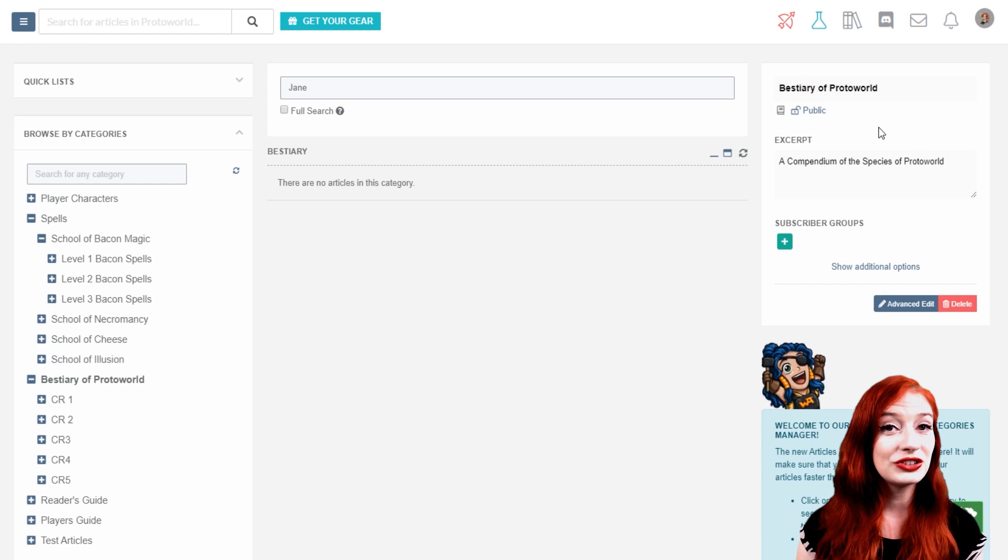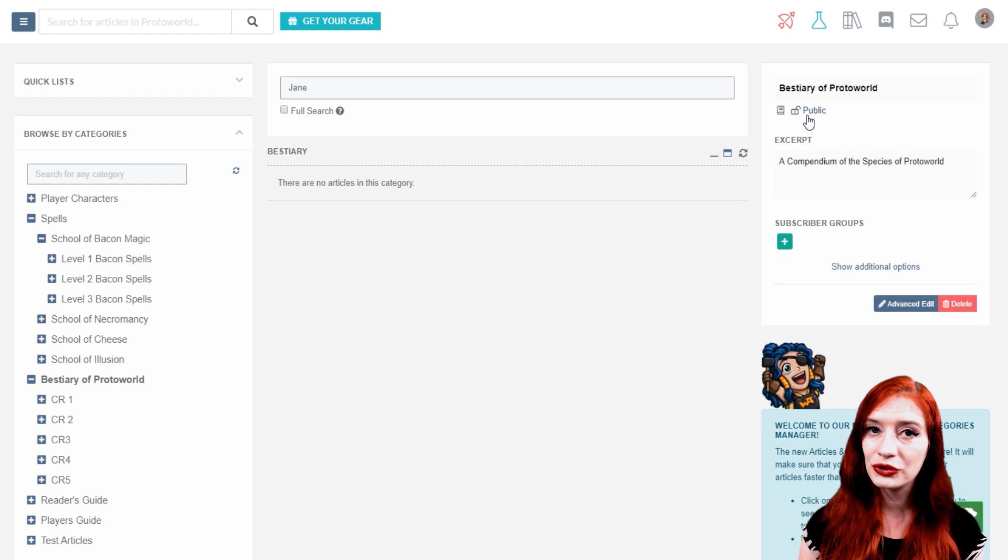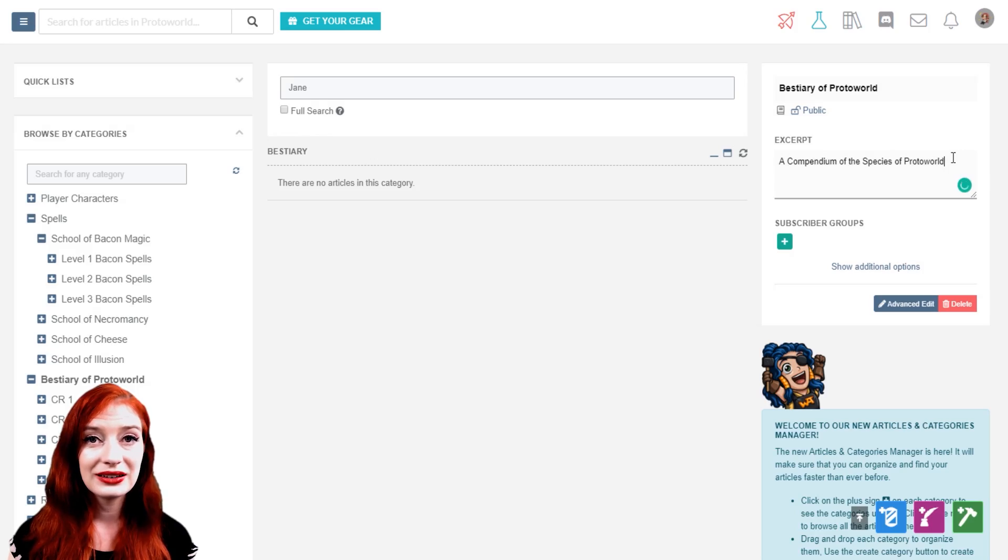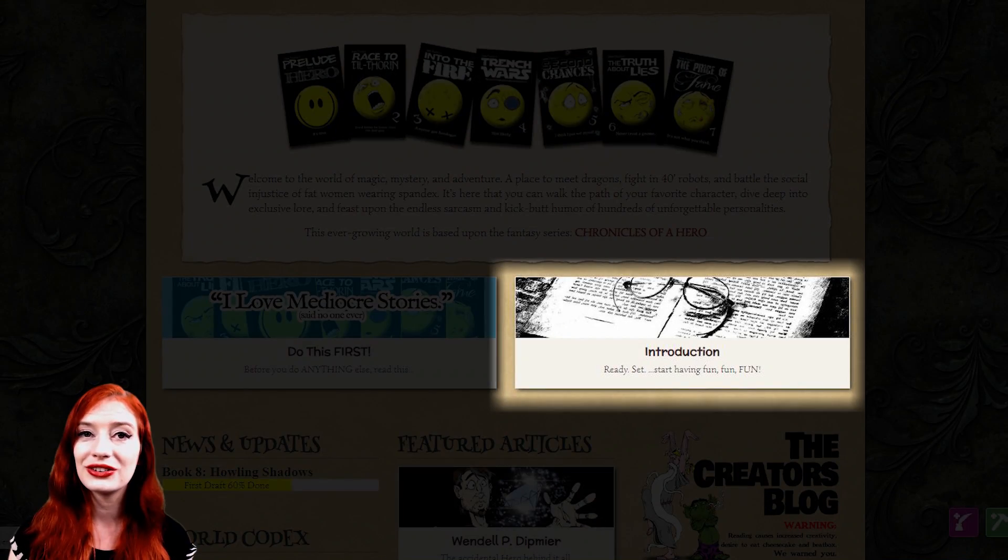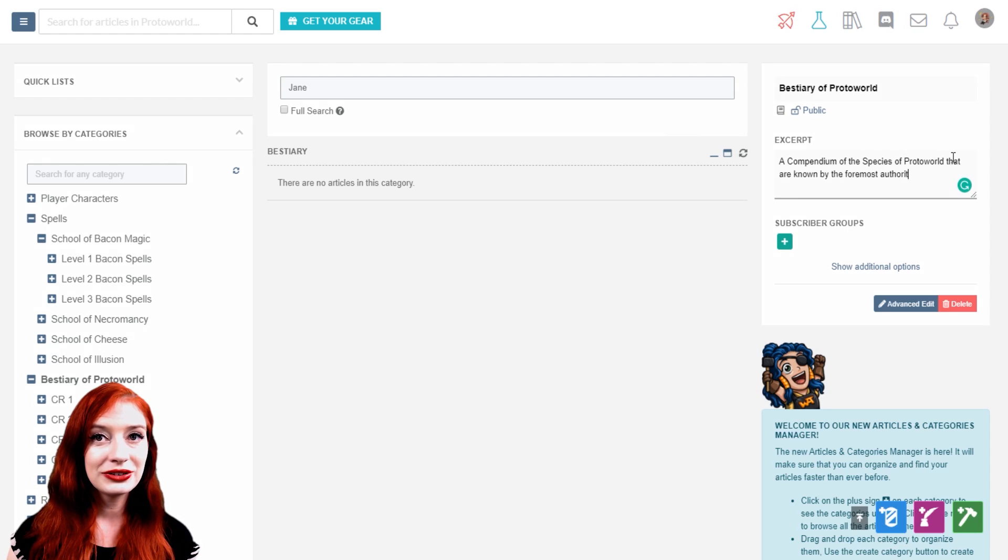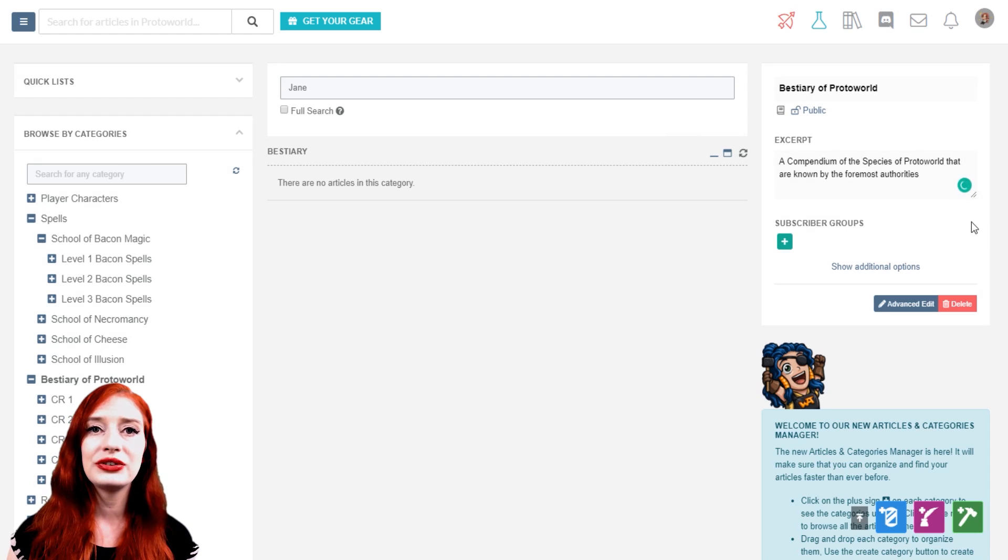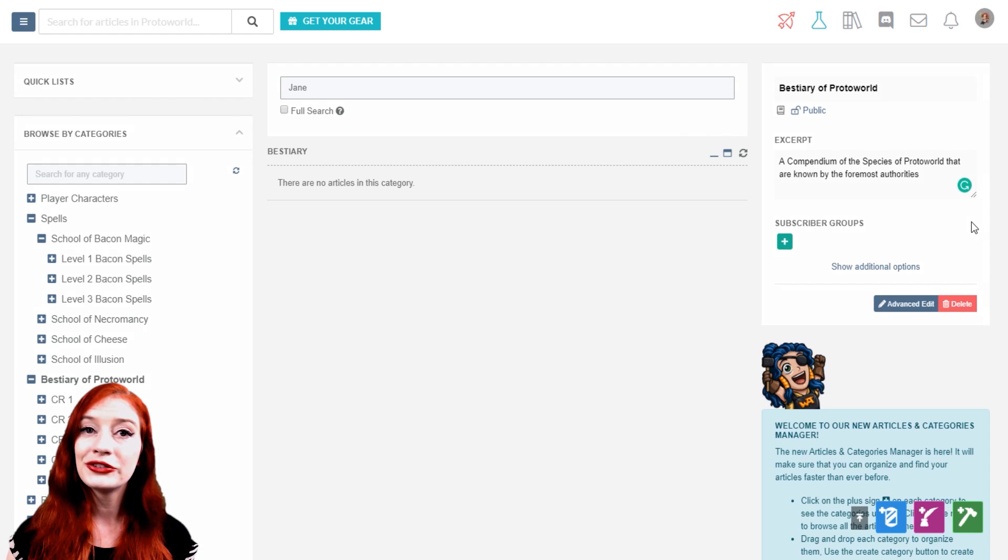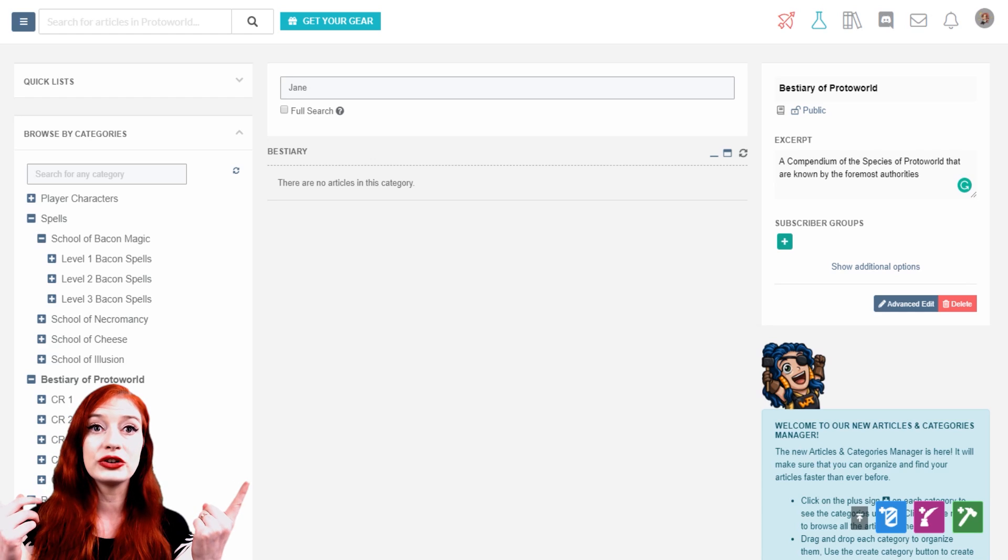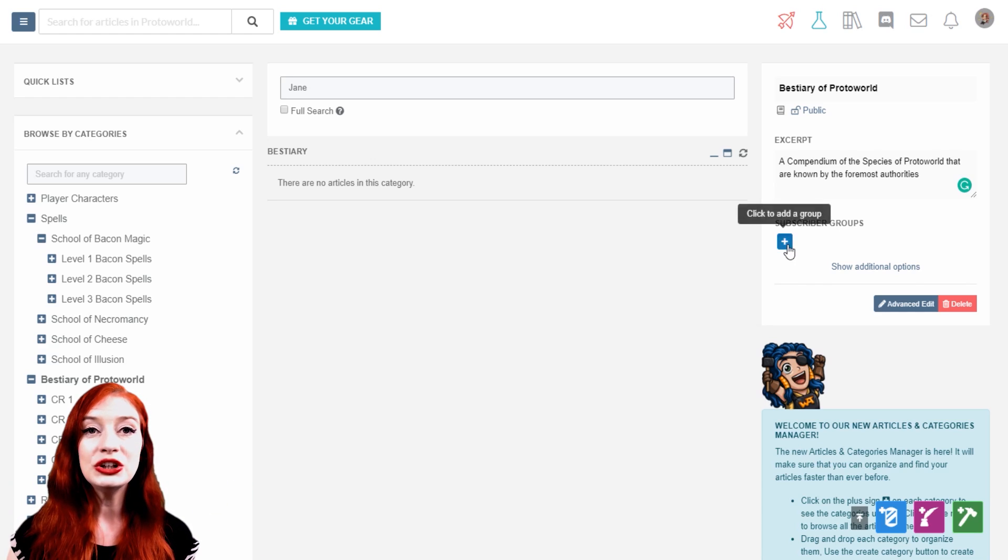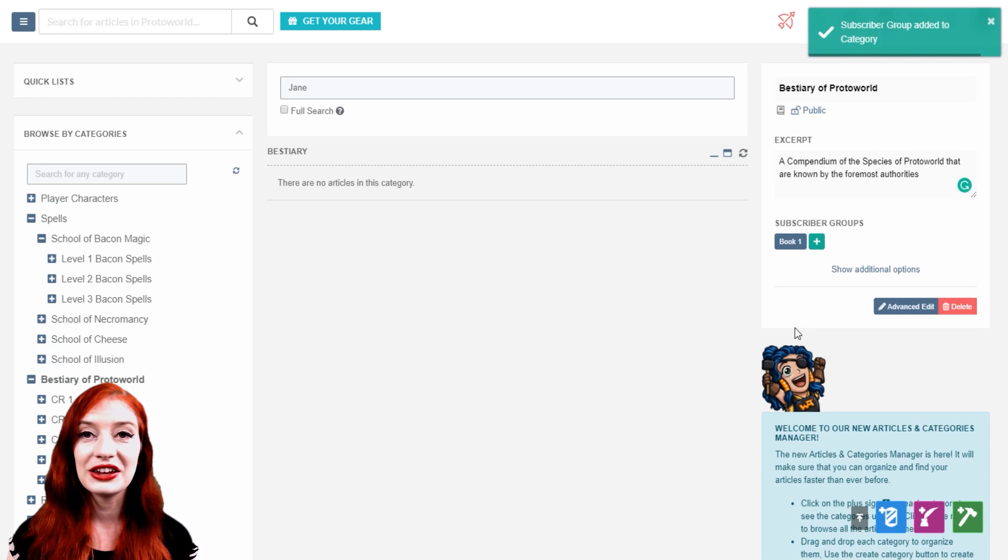Quickly change from public to private by clicking the padlock. Private categories won't appear in your world's table of contents. You can add an excerpt here, which is showing when the category appears as a block like this. If you're a guild member, you'll be able to share private categories, articles, or other content exclusively with your players or readers through subscriber groups. To learn more about subscriber groups, check out our access rights quick guide at the top and the bottom. You can add subscriber groups to a category with the green plus button and remove them by clicking on them.